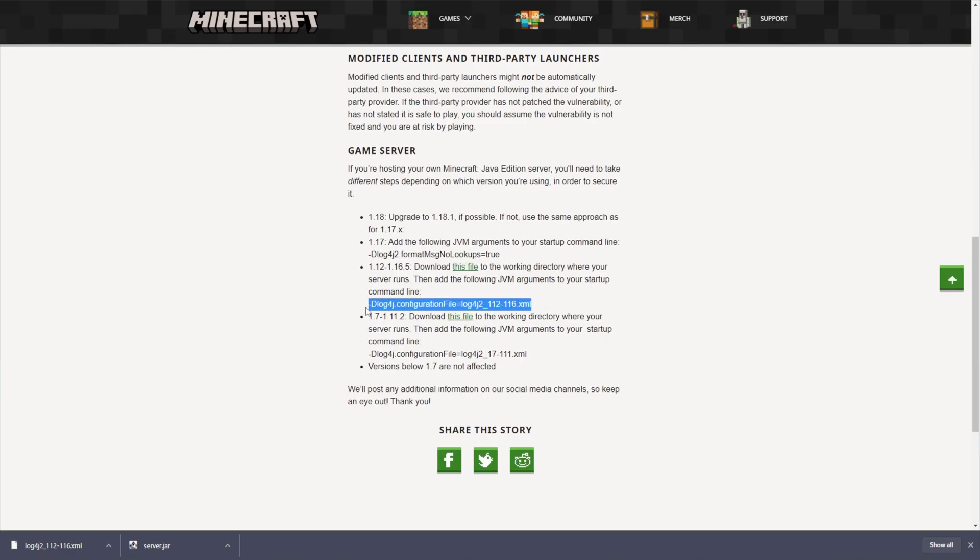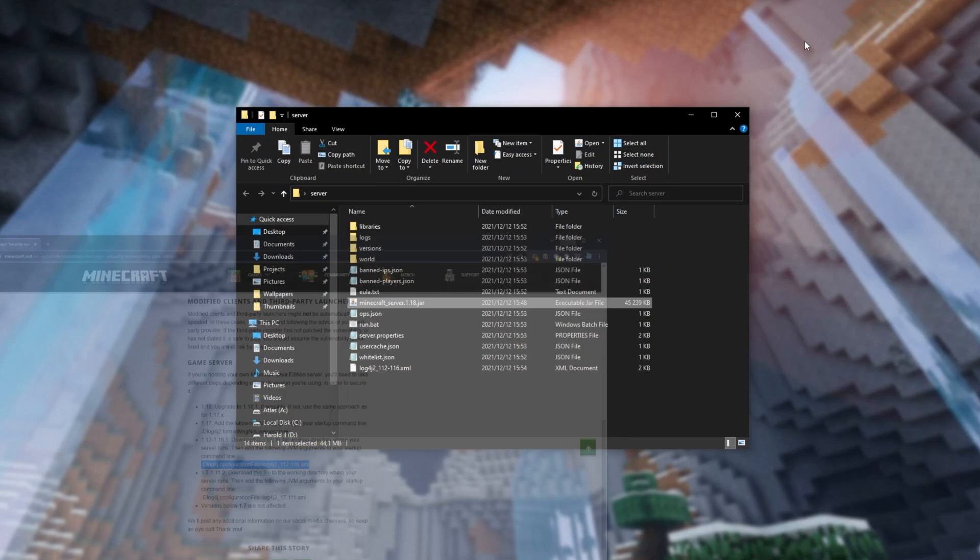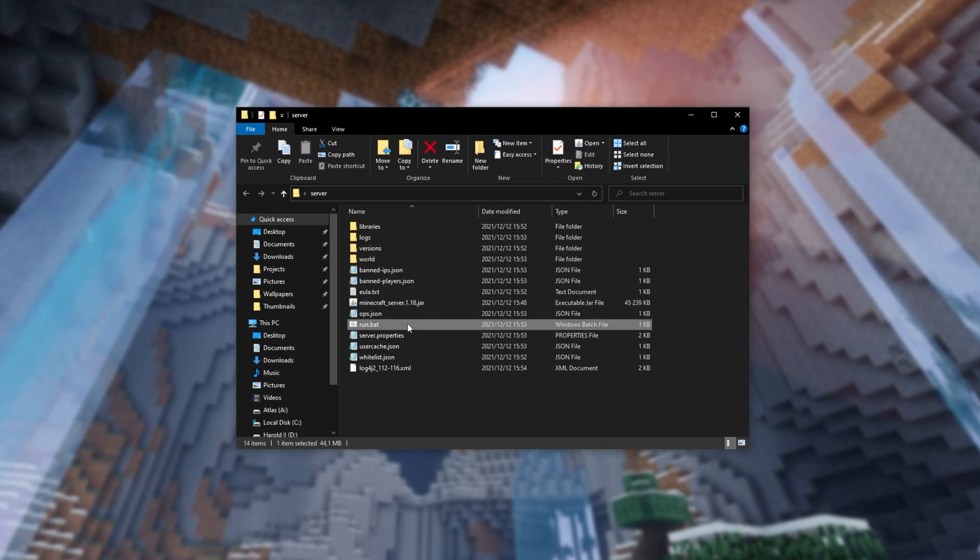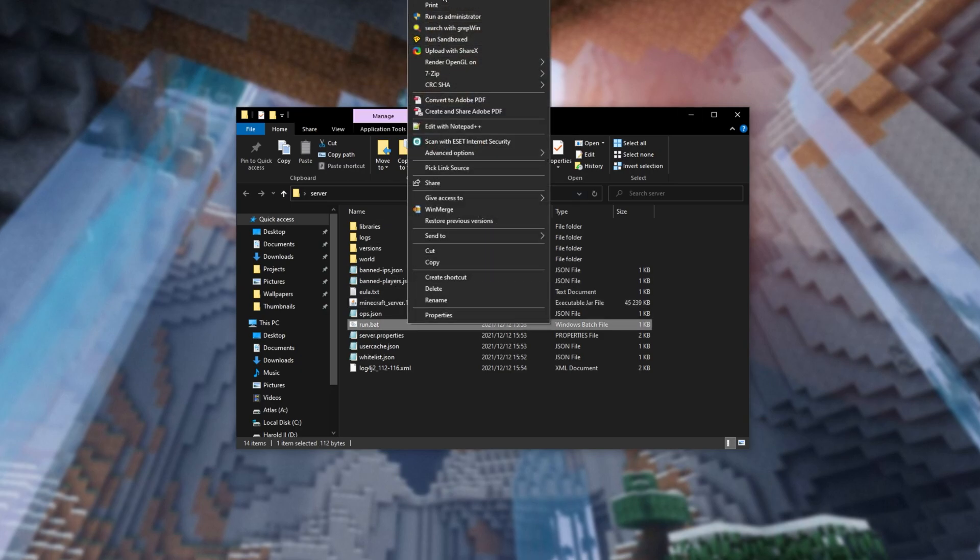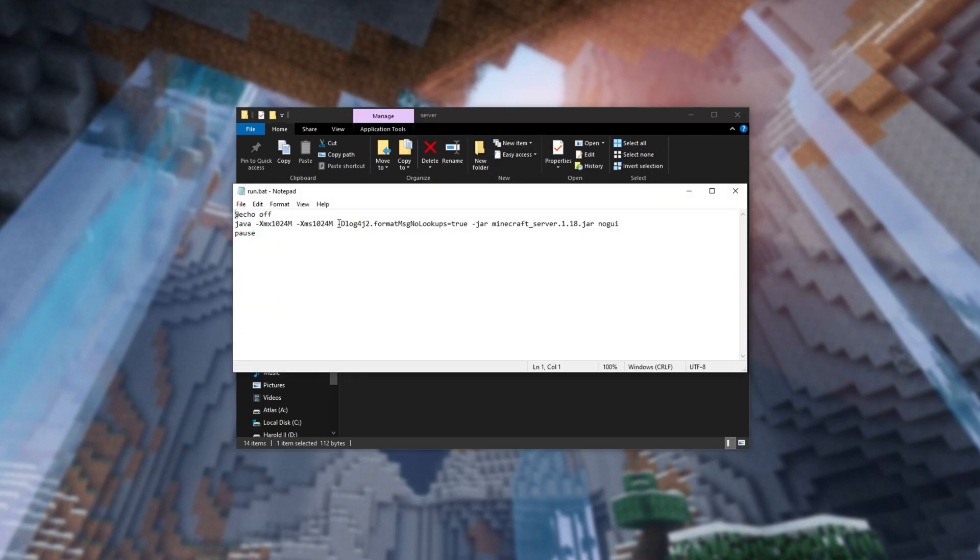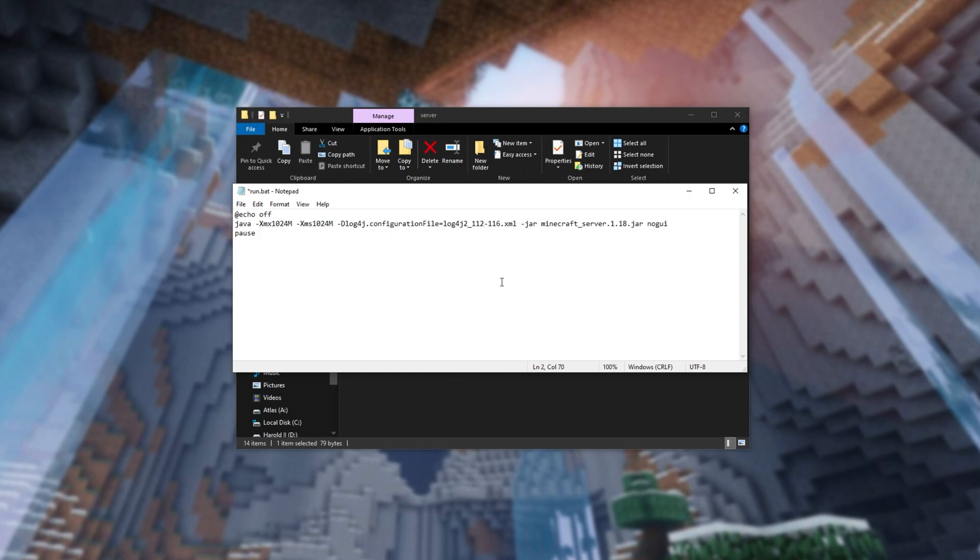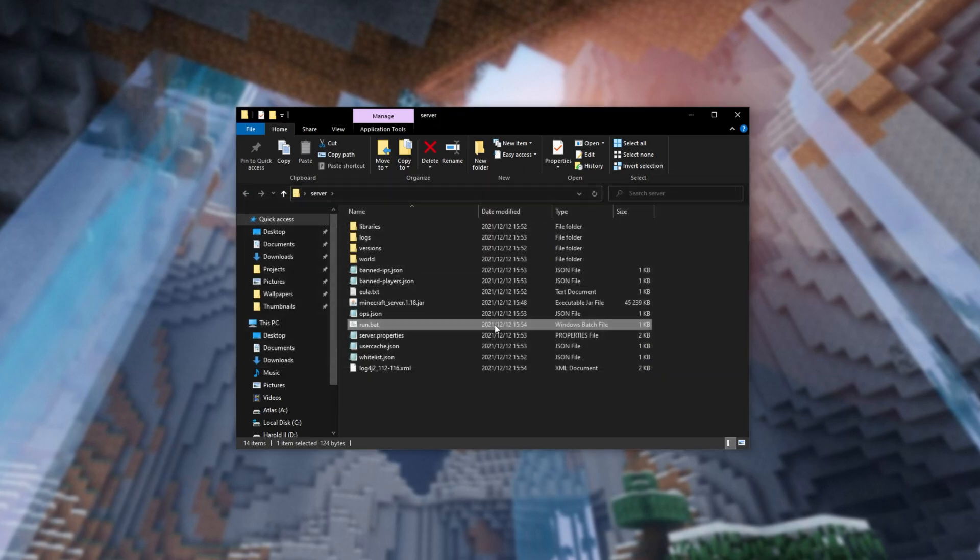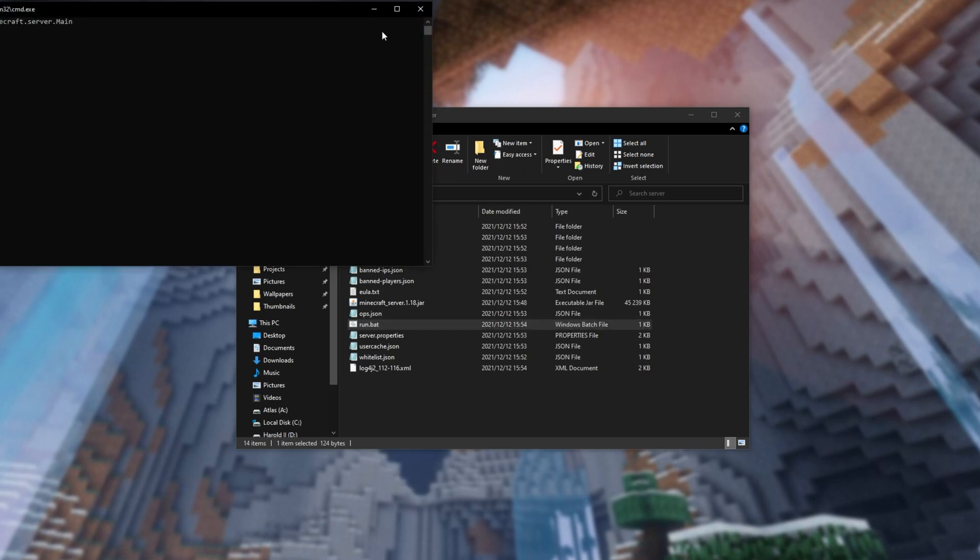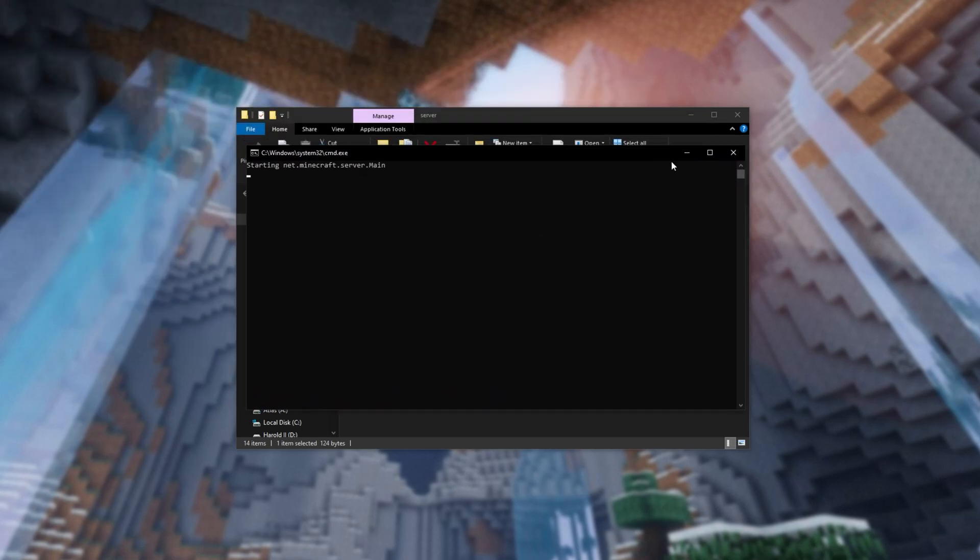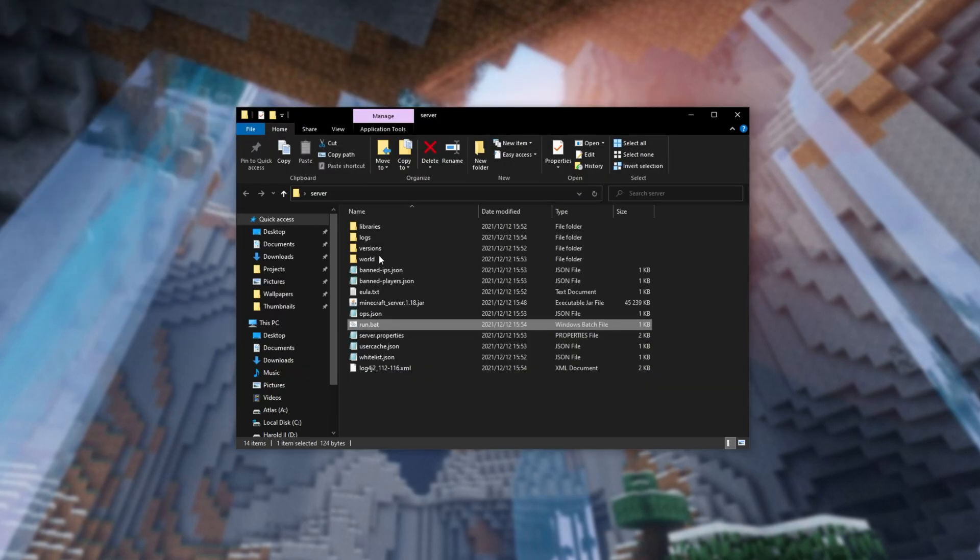According to this document, we then need to add this bit of code the same way that we did previously. So, right-click copy, head into the start.bat, run.bat once again with your favorite text editor, and it'll look something like this. Click right before the dot jar, paste it in, save, close it, and run your server. Then, things should be working properly once again, and we should have patched the vulnerability.